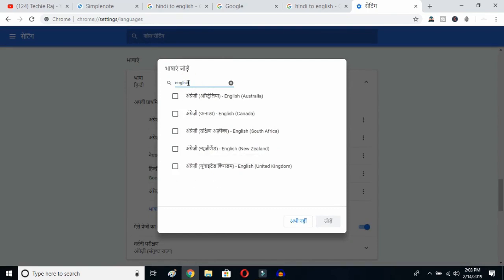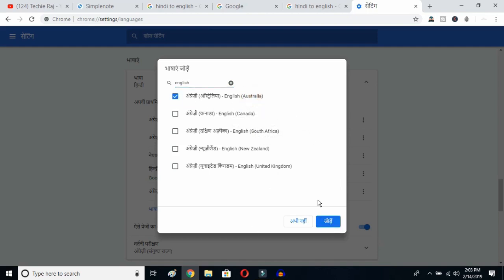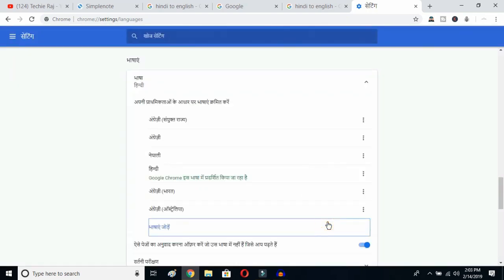Type English — E-N-G-L-I-S-H — and then you can select whichever English variant you prefer: Australia, Canada, South Africa, New Zealand, or United Kingdom. I've already selected United States, so I'll select Australia and click the OK button.